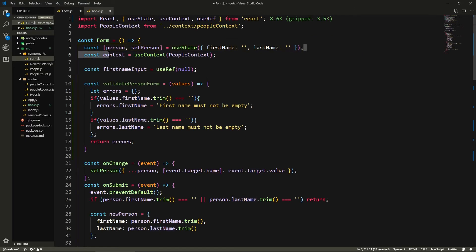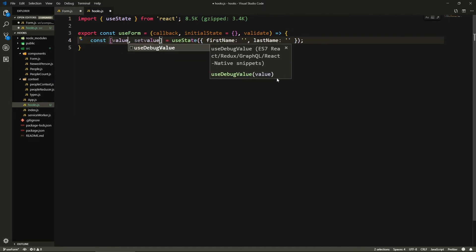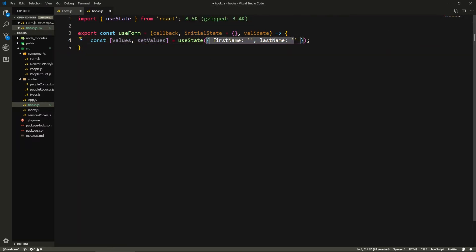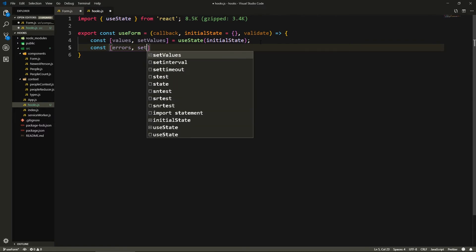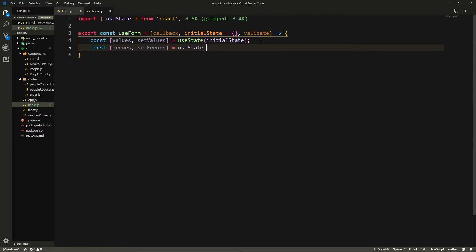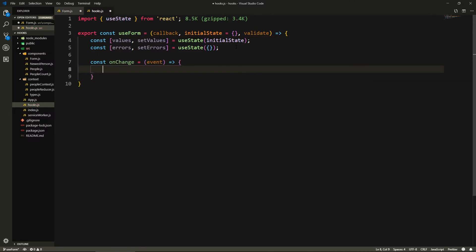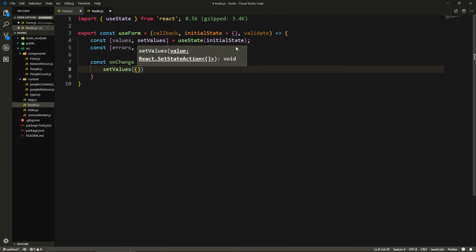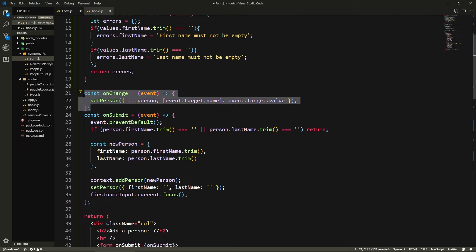Now here we need a values state. Since this is a generic useForm hook, let's say 'values' and 'setValues' instead of 'person', and pass useState the initial state. We also need a const errors and setErrors, initialized with useState of an empty object. Let's create the onChange: it's going to take an event, and here we'll call setValues, spread the existing values, and set the new field using event.target — basically the same logic as in the component. We can just cut that and paste it here, spreading values instead of person.